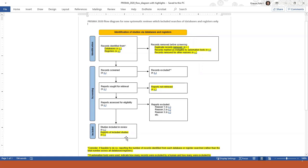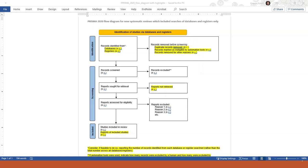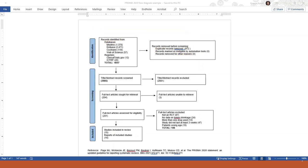And in the last box at the bottom, you list the number of studies you finally included in your systematic review. The only change here is that you also have to state if the number of studies differed from the number of articles. These can be different sometimes. So let's take a look at an actual example of a PRISMA 2020 flow diagram. I think it'll make more sense.